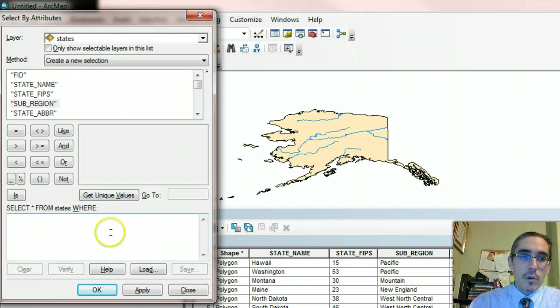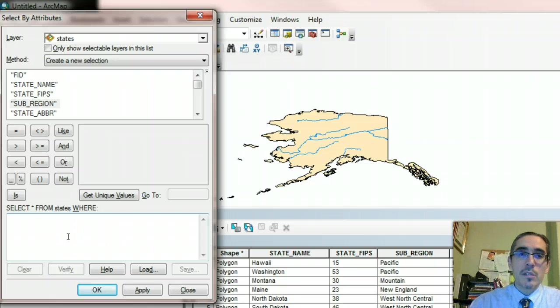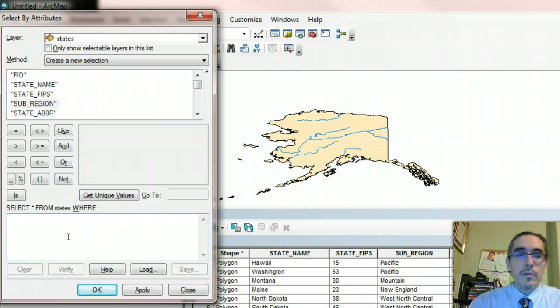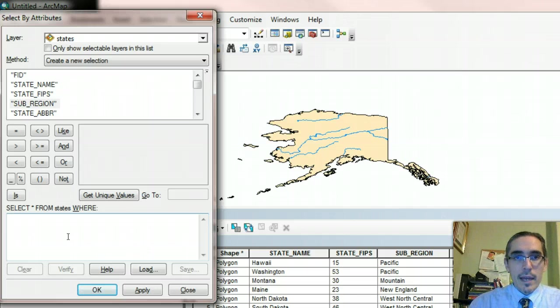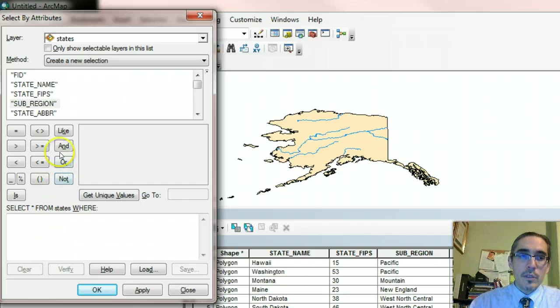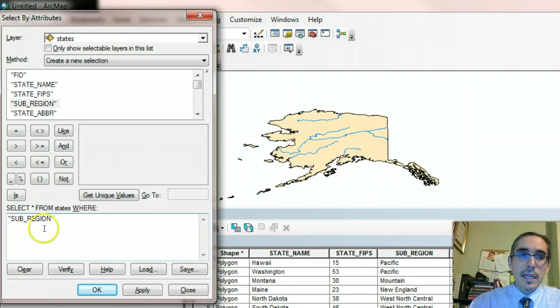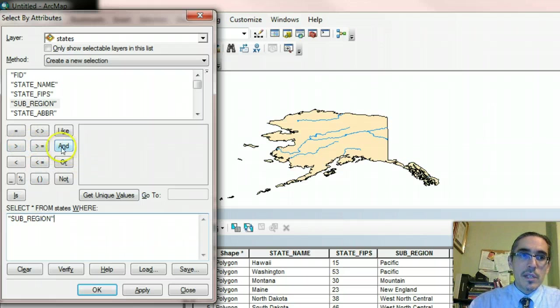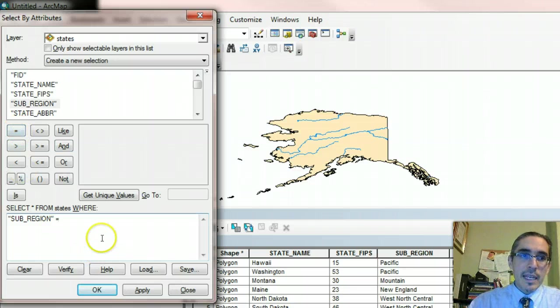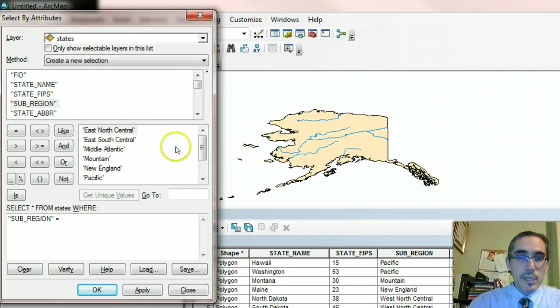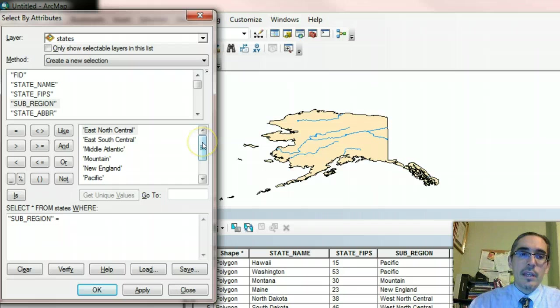So the query is going to be input right here essentially. And the query is going to be structured in what's called SQL statement or standard query language. Or excuse me, structured query language. And we say SQL or sequel when we refer to it. And it's just a way of formatting the question or the query for the computer to evaluate. So in order to find out which states belong to the New England subregion, what I'll do is I'll double click on subregion here. It adds it to this window down here. And then I'm going to use one of these expressions to evaluate the relationship that I want to test. So in this case, I'm going to use the equal sign. And then I might use this button right here called get unique values. And essentially what that does, it just shows me all of the unique entries that are in that field.